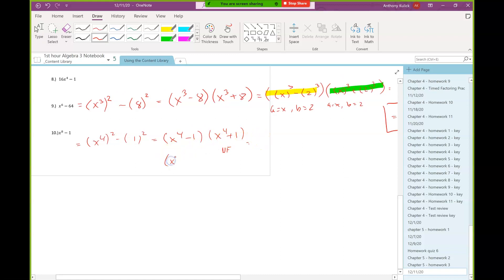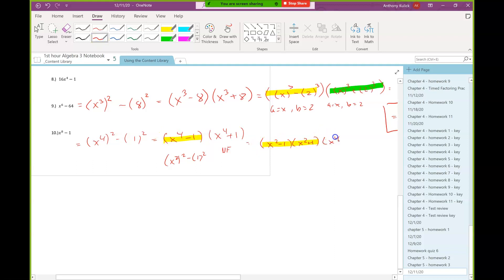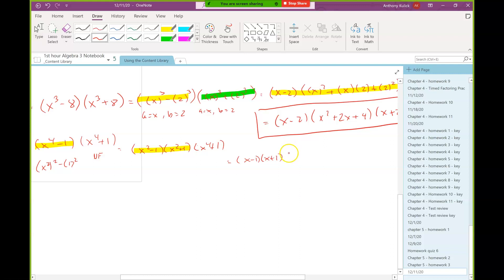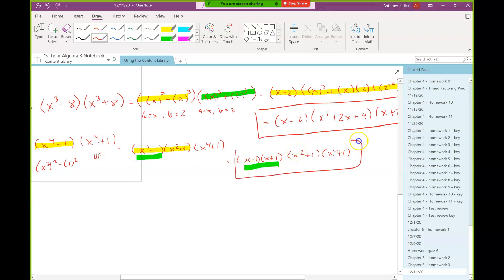x to the fourth I can think of as x squared squared, and one is still just one squared. So I have x squared minus one, x squared plus one — and I still have the x to the fourth plus one. Now x squared minus one is also a difference of two squares, just like our quadratic ones from last chapter, so I can write that as x minus one times x plus one. I still have x squared plus one and x to the fourth plus one. So this became those two, and that's my final answer there.